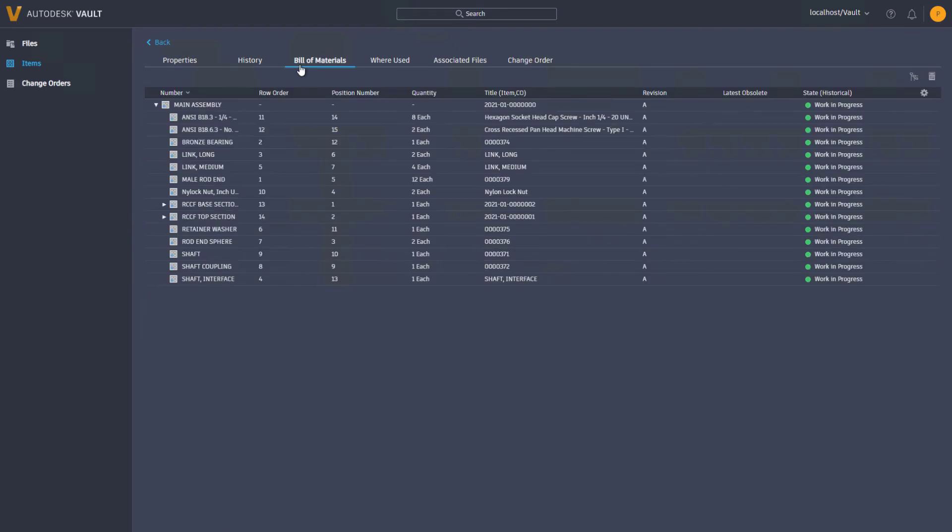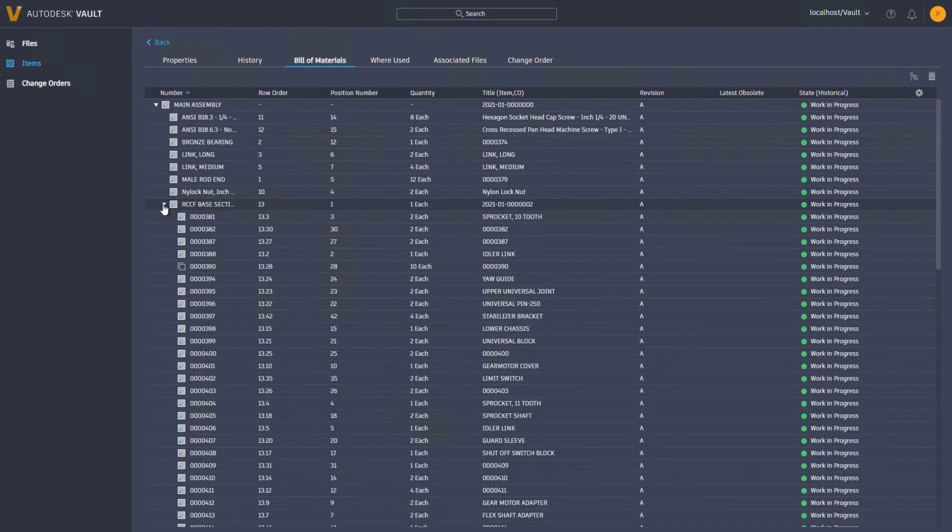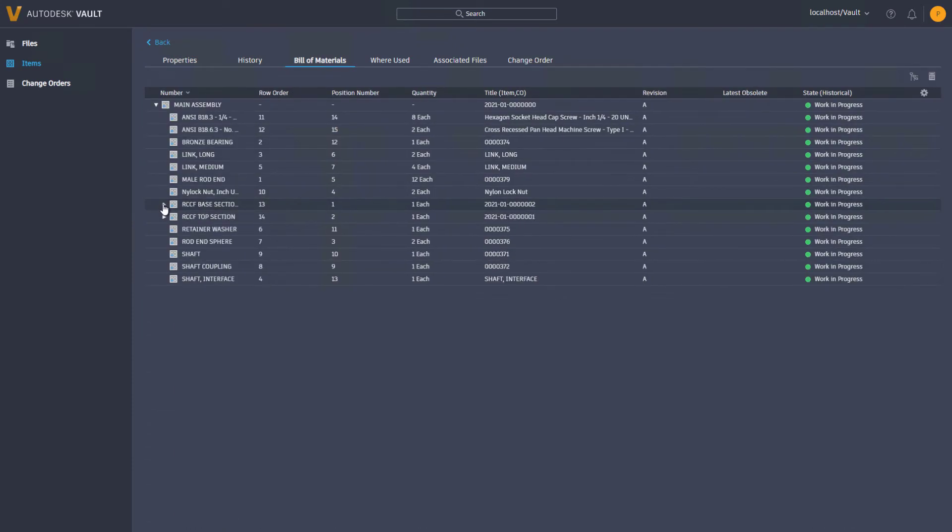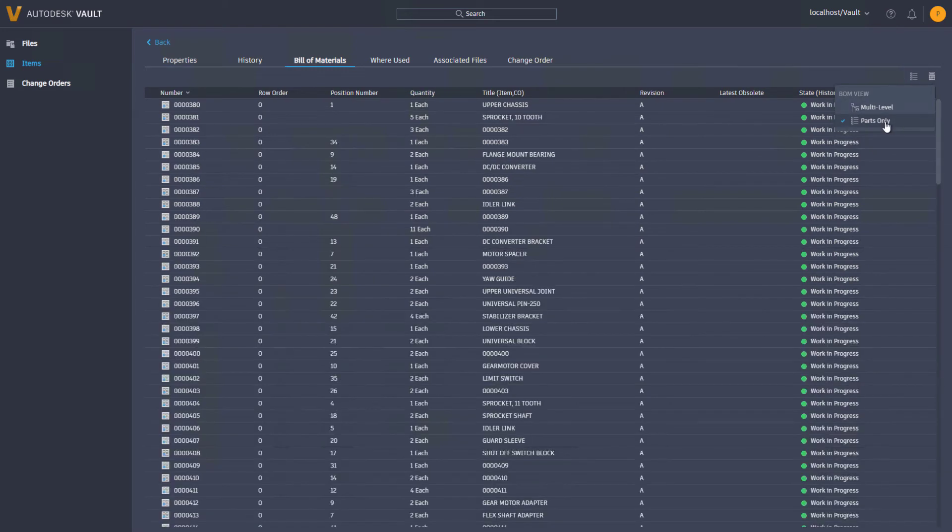The bill of materials tab lists items in a multi-level or parts only view. Rows in the multi-level hierarchy can be expanded to view nested items.